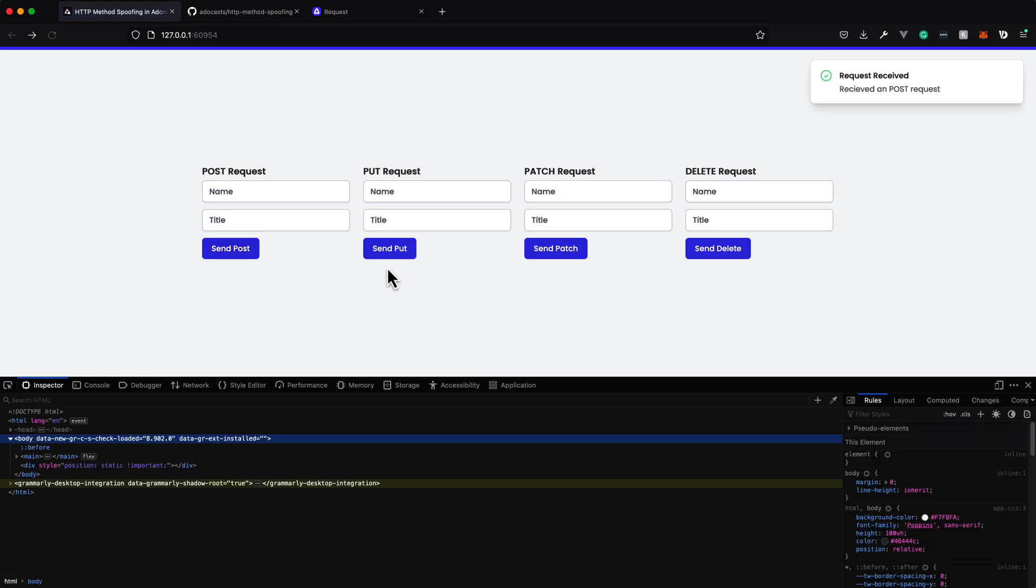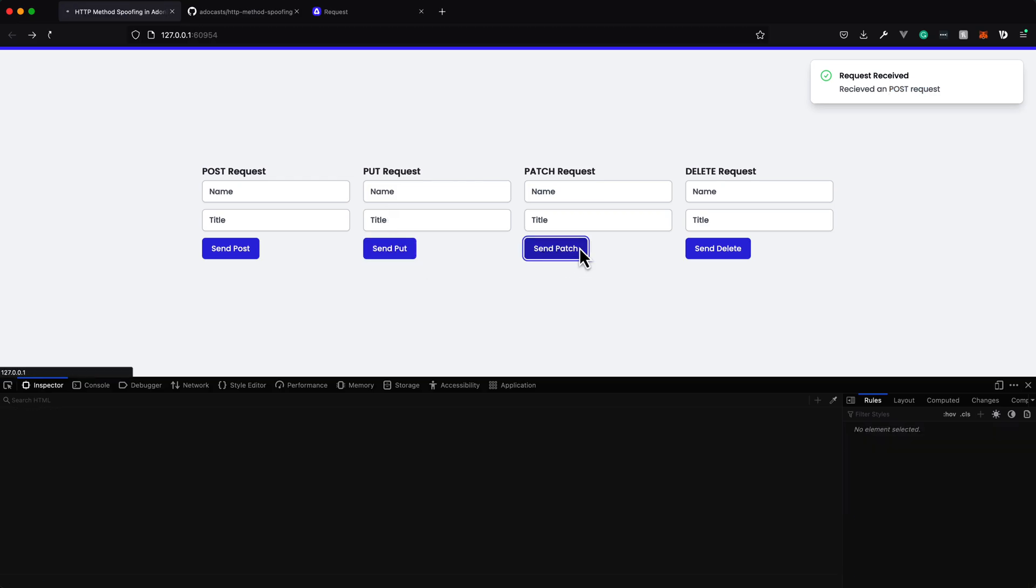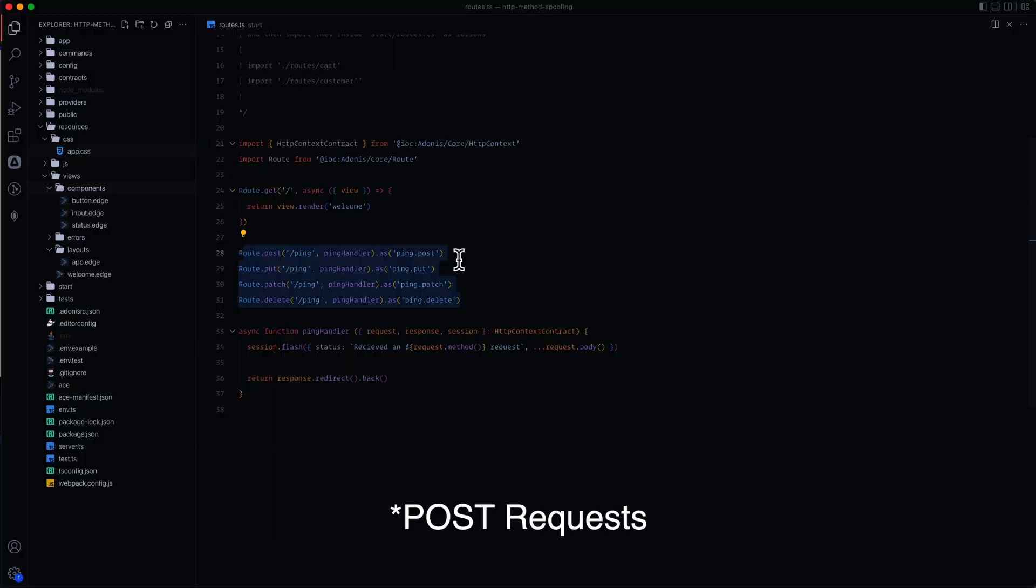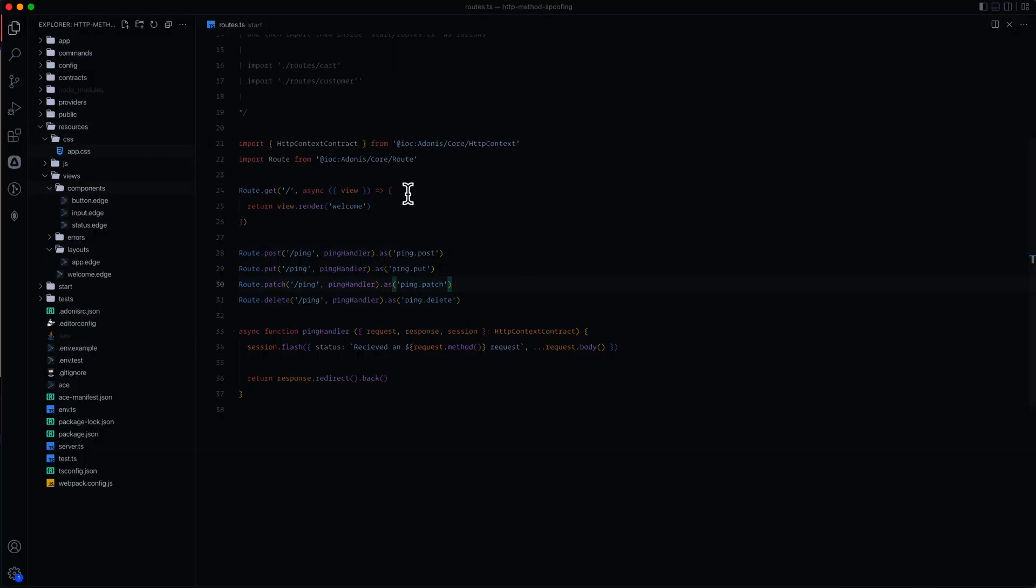Currently, if you submit any of these, we'll get back a nice little toast message saying what request type it received for the HTTP method. And currently, all of these are going to be sending out delete requests because within this project, we have not yet enabled method spoofing, and we haven't rigged it up to the actions.